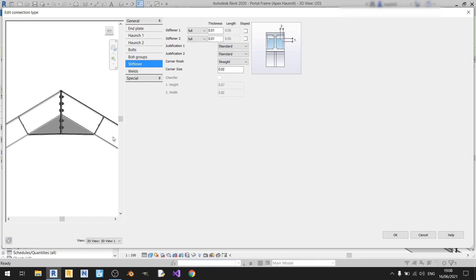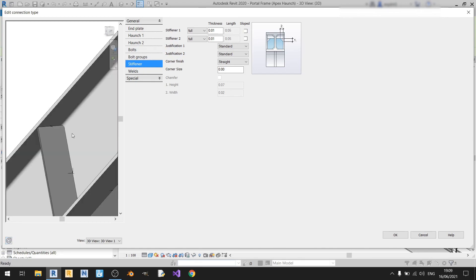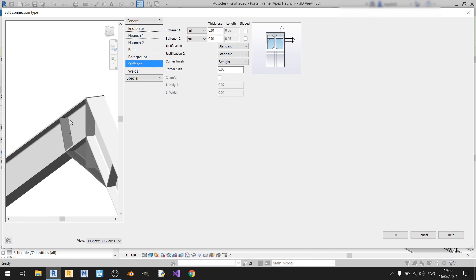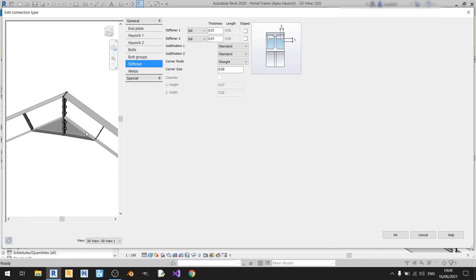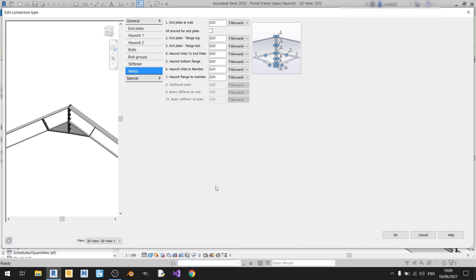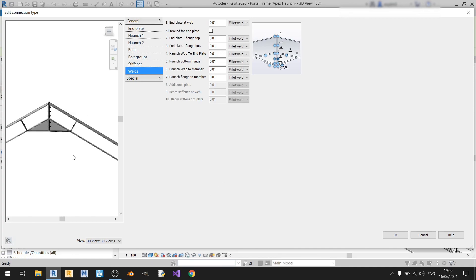Corner size refers to the corner of the stiffener plate. If I change the corner size to 0, there will be a nice curve that follows the inner profile of your beam. For the welds, I'll just use fillet welds throughout. And that's it for this video on detailing an Apex haunch connection in Revit.